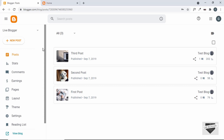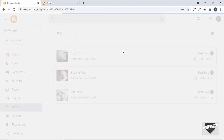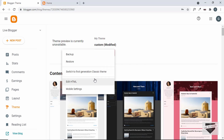Right here I'm in the dashboard of my blogger website. Let's go to Theme, then to our theme code. I'll just click on this arrow and click on Edit HTML.